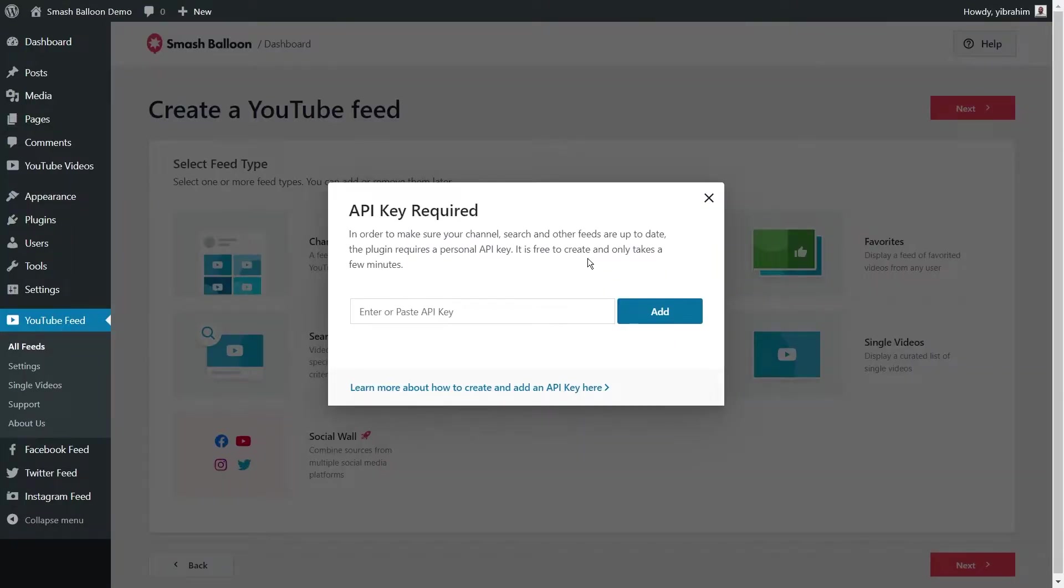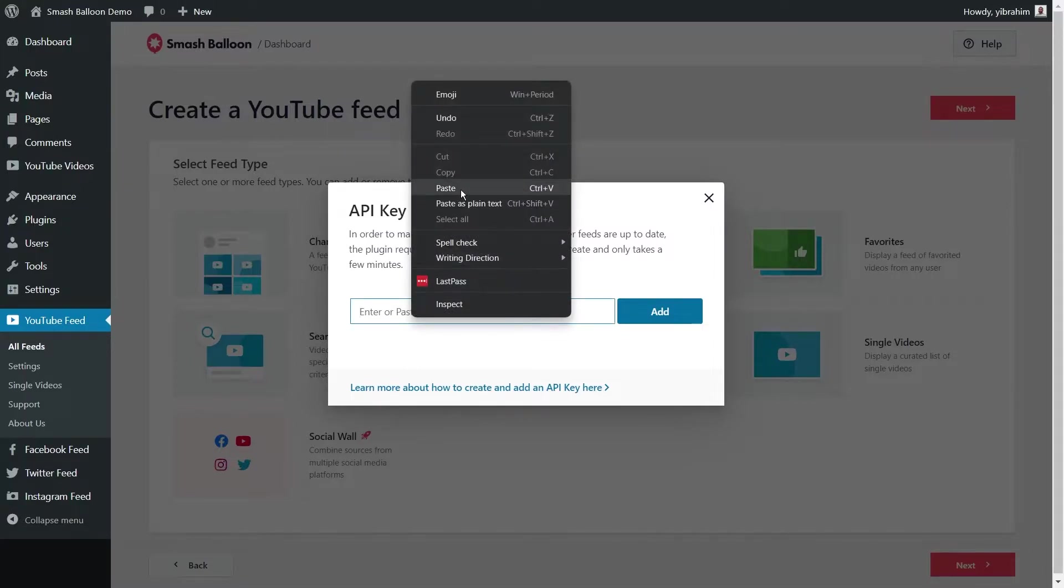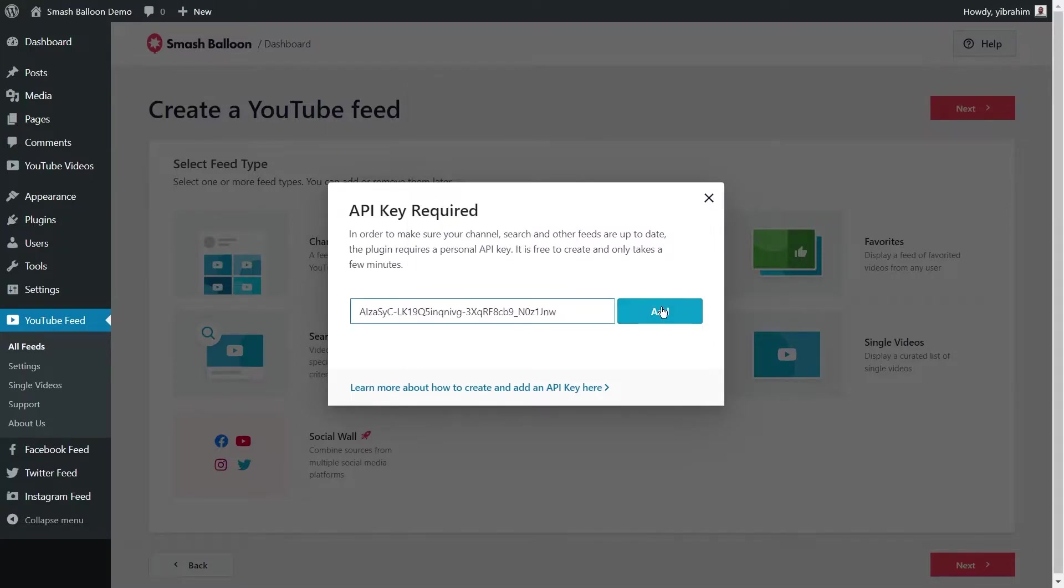Before we add the source for our YouTube feed, we'll need to enter a YouTube API key. To help you out, I've included a simple step-by-step document in the description of this video on how you can get your YouTube API key. Just follow the instructions and then copy your API key at the end. Once you have your API key, you can paste it here like this and press add.